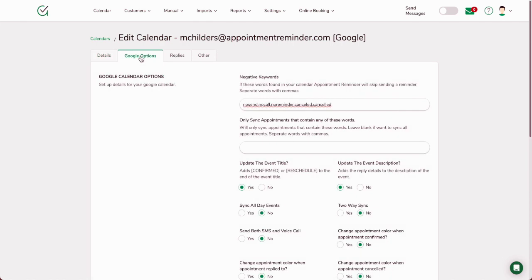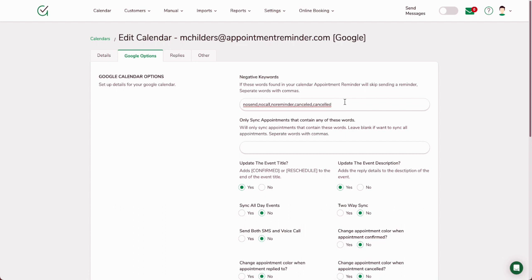Next on this tab, this is probably the most important part with Google Calendar—you need to check and make sure that all these options are what you want. We have what we call negative keywords. So if we detect any of these particular words found on the wording of the appointment, we're not going to send a reminder for that. So if you like to keep the appointment on the calendar but you want to type 'cancelled,' we will not send a reminder for that person.